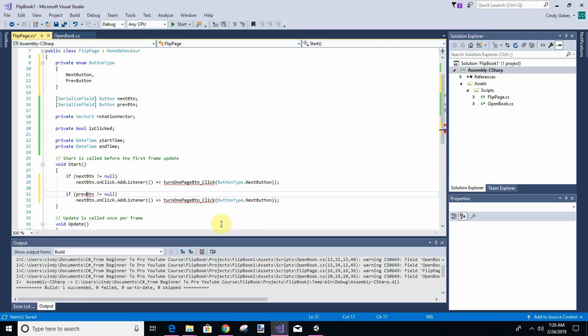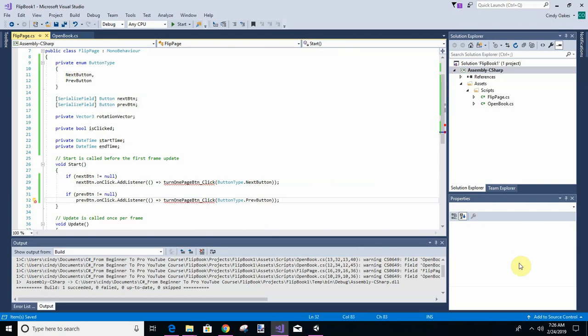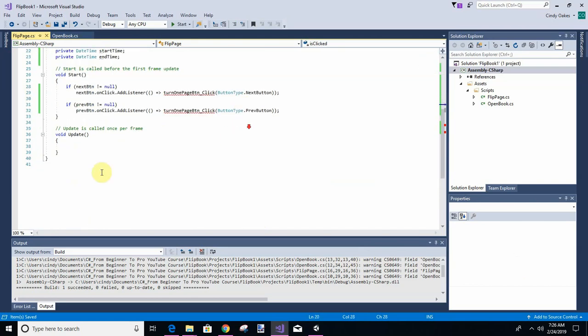So we're just changing for next to previous. Turn one page. And it's going to be previous. So let's write our turn one button click.